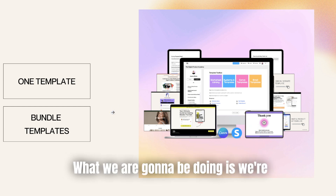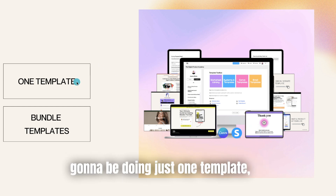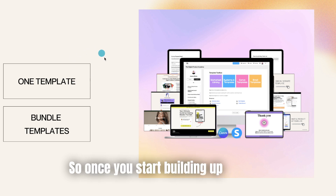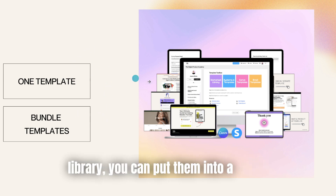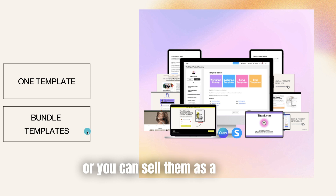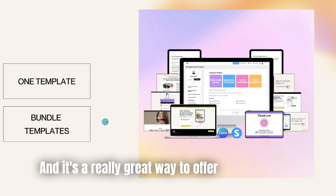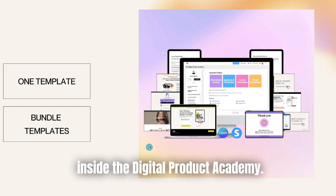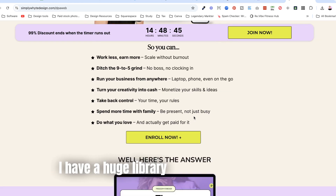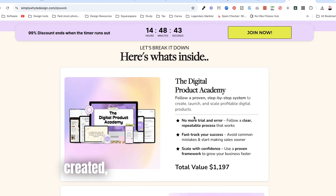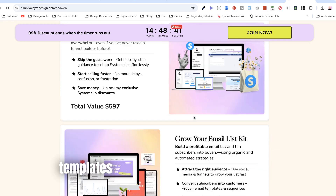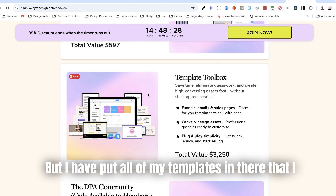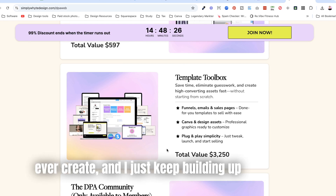We're going to be doing just one template today, but you can also bundle templates as well. Once you start building up a bit of a library, you can put them into a course or sell them as a bundle, which is a great way to offer heaps of value. That's exactly what I've got inside the Digital Product Academy — a huge library of templates that I keep building up.